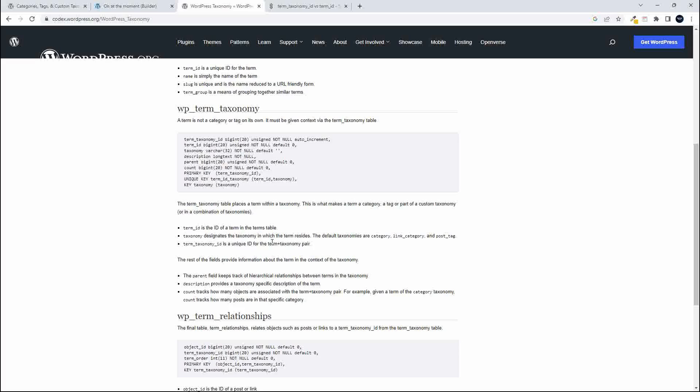So for example, you could use a term as a category and a tag, but the same term was used for both. So you'd enter the term once, and then you could use it as a category or a tag.